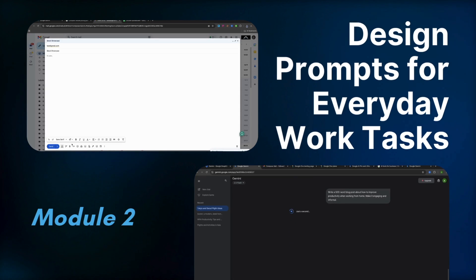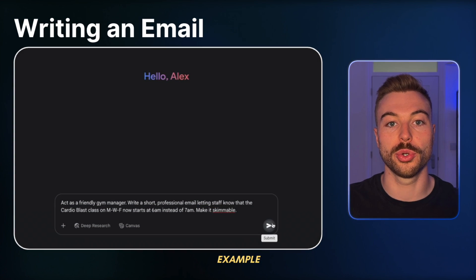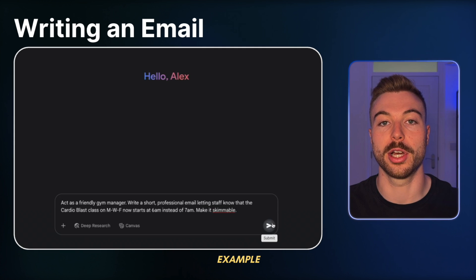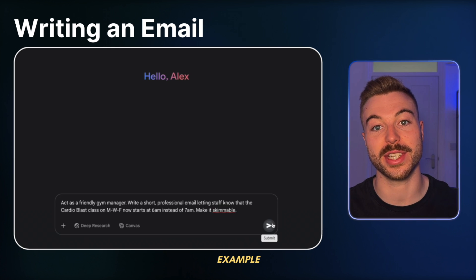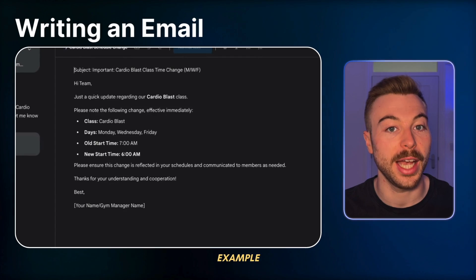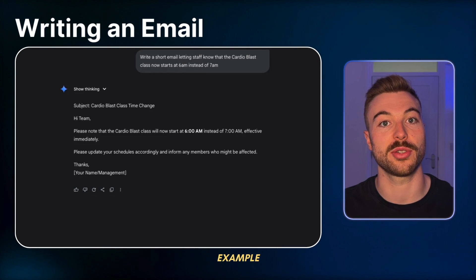Let's bring this to life with some everyday prompts - emails, summaries, brainstorming, schedules - all the stuff we're doing day to day. For emails, for example, we could give it the prompt: 'Act as a friendly gym manager, write a short professional email letting staff know that the cardio blast class on Monday, Wednesday and Friday now starts at 6am instead of 7am. Make it skimmable - nice and concise.' The response is much better than just saying 'write an email saying a class is now at 6am.' In 15 seconds that job is done.